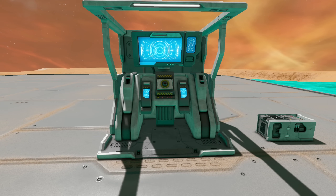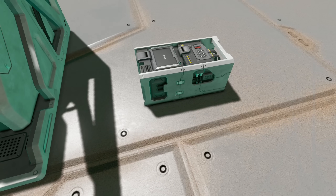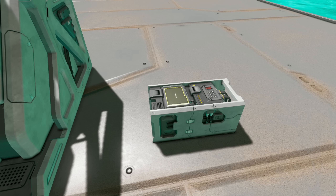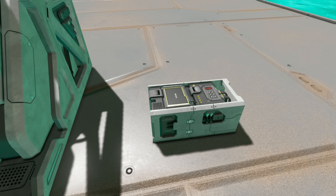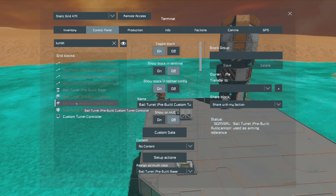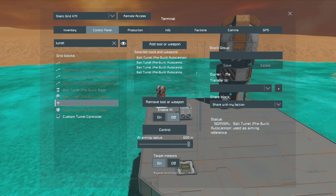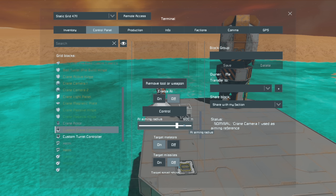The custom turret controller block in large grid is a single block; in small grid it's a 1 by 2. Other than that size difference there is one other important difference. The small grid version when you enable AI has a maximum aiming radius of 600 meters, while the large grid version has a maximum aiming radius of 800 meters. If those 200 meters make a difference to you, you may need to consider where you're going to fit all your custom turret controllers on your large grid.